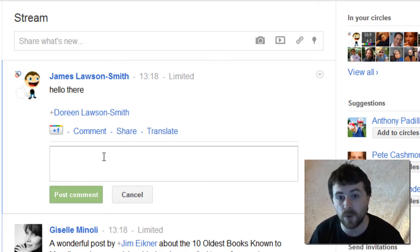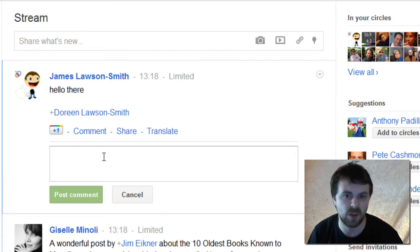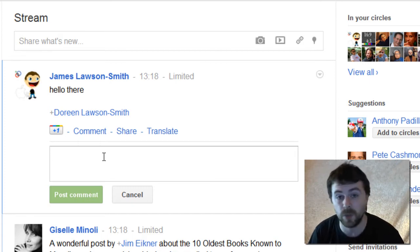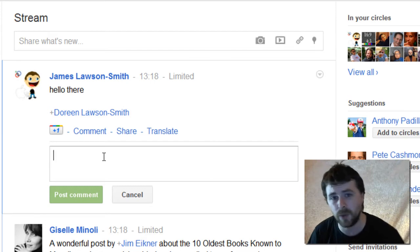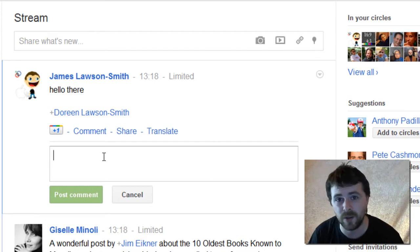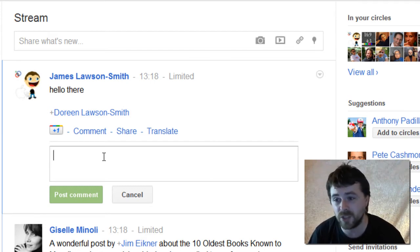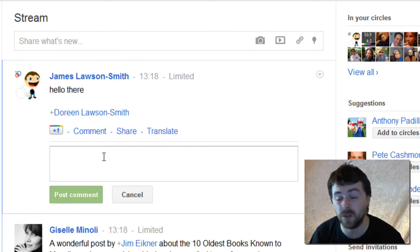This can be very handy if you and someone else have a great idea that you want to talk about, and then you want to get someone else's opinion and bring them into the conversation. So that's a great way that you can talk to each other privately without the whole world peering in.